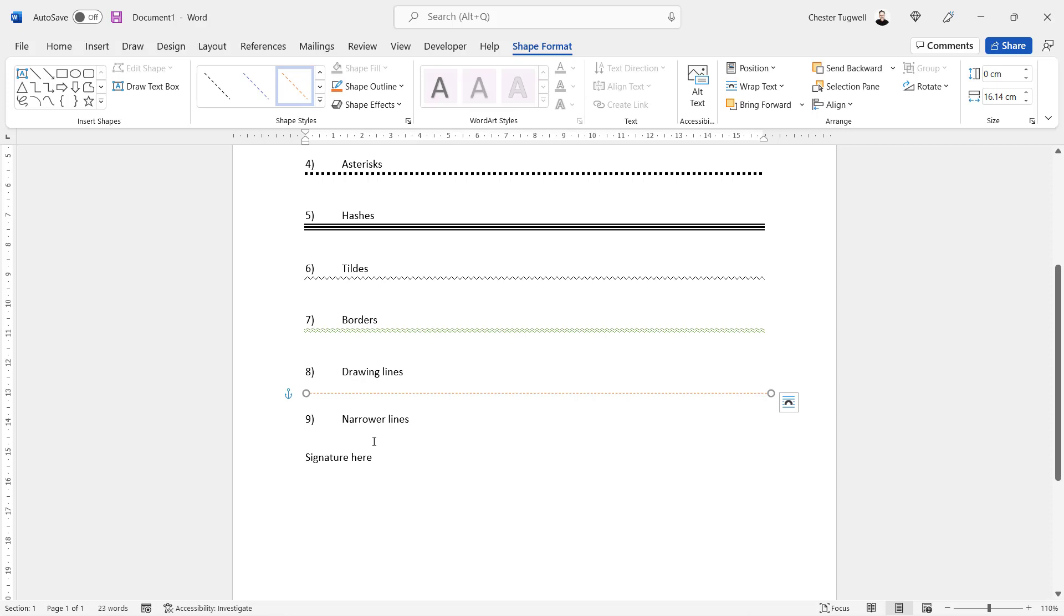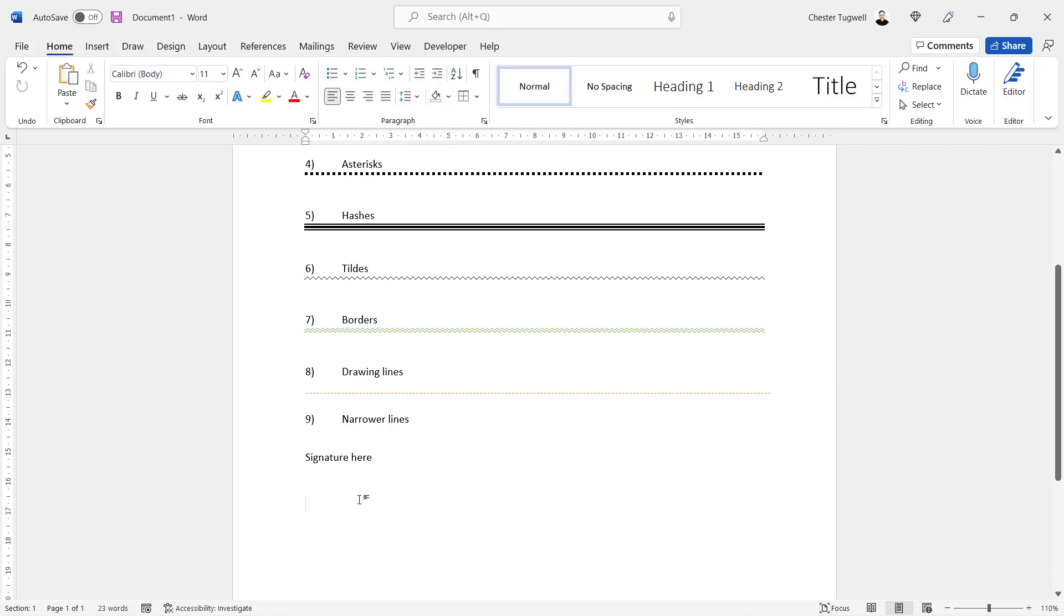Now if you want to create a narrower line, a really easy option is to just use underscores. And you just press the underscore button on your keyboard until you get the length of the line that you want.